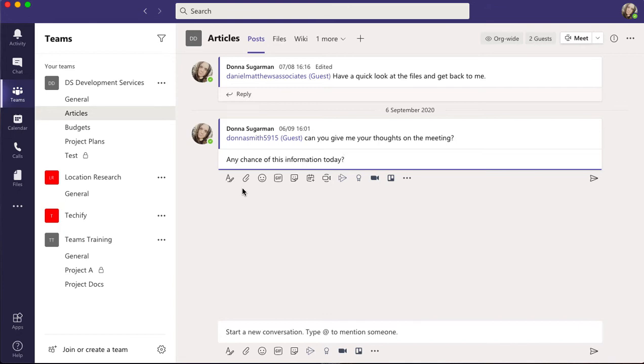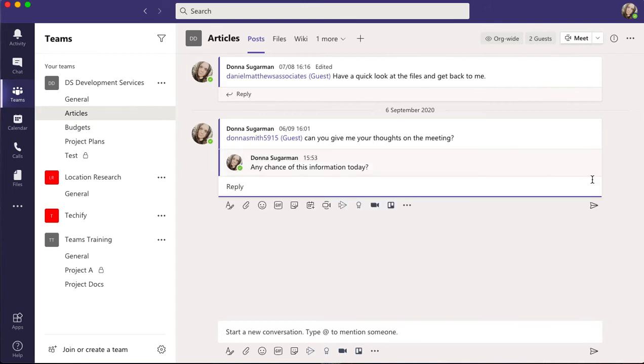But when I click Enter or I click on the paper airplane - or stealth aircraft, like I think it looks like - it's just going to come as a reply within that conversation. So rather than starting a whole new one, I've replied to a thread within that channel.